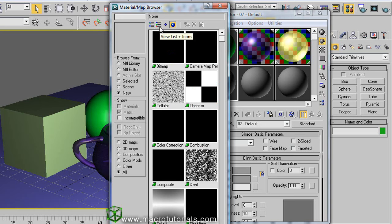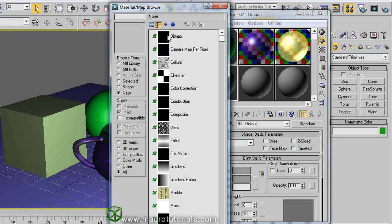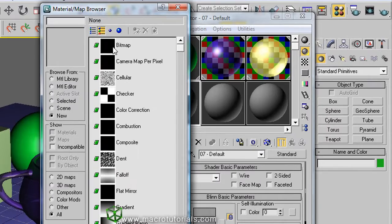Changing the selections at the left side, you can see different collections of materials. But to use a texture we should choose Bitmap.